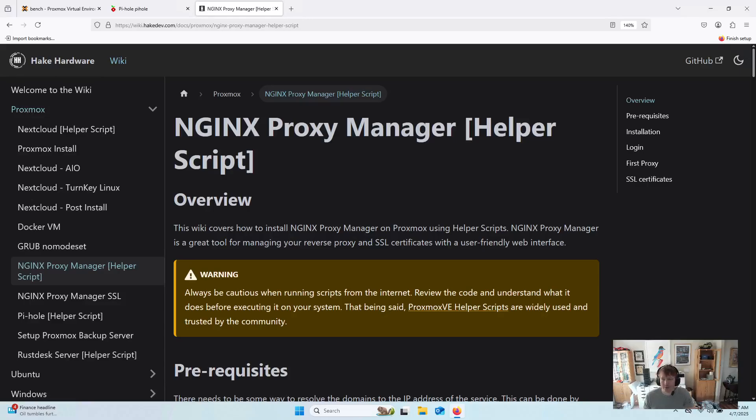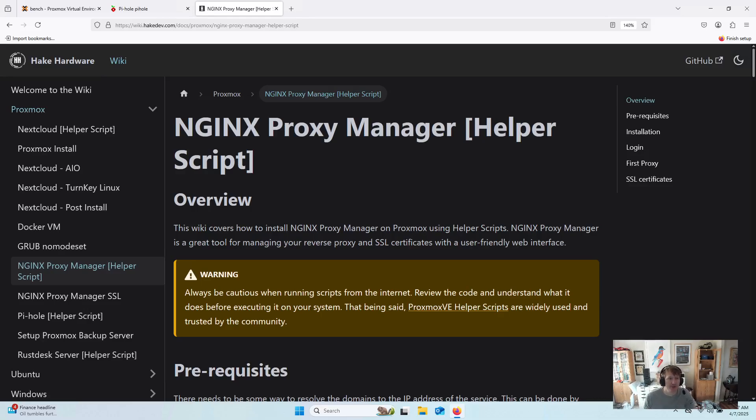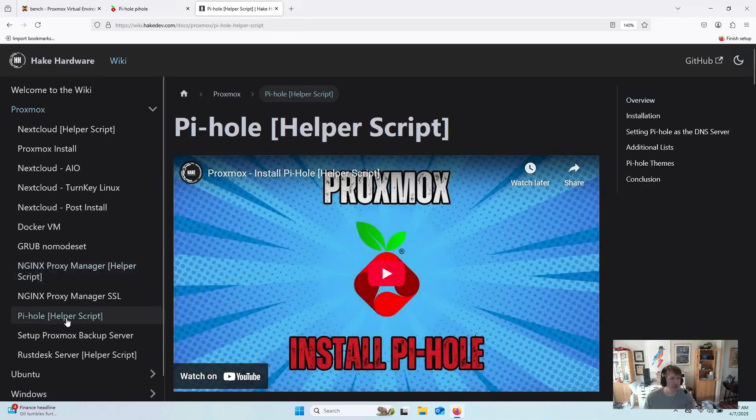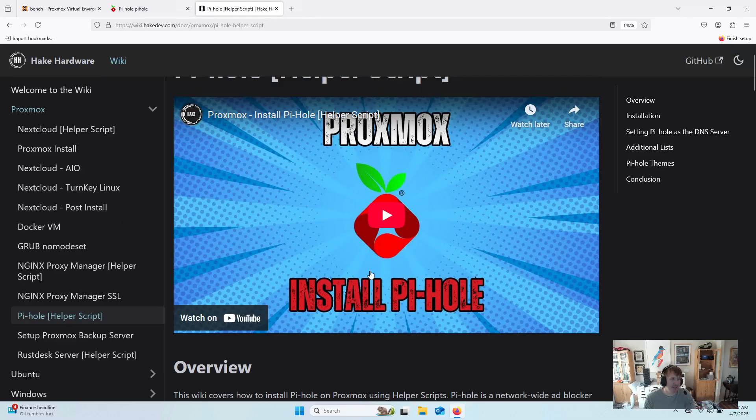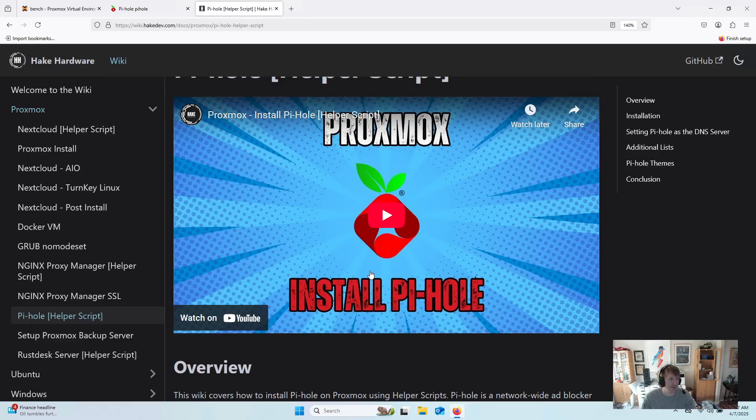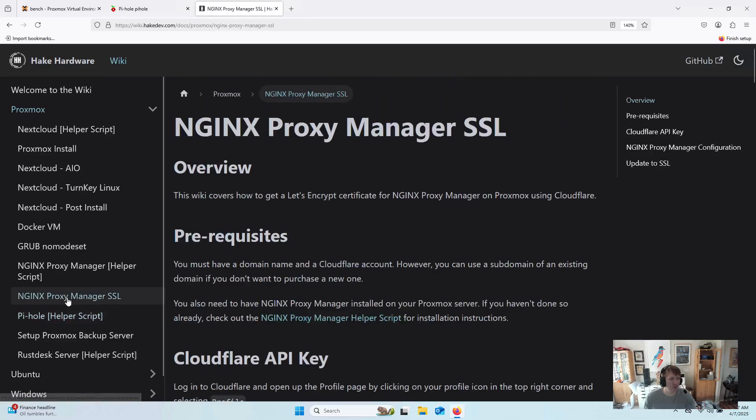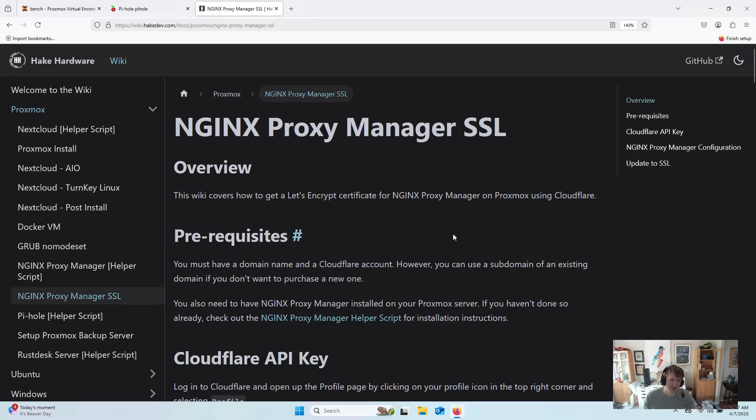Hey everybody, HeyCardware here, and in this video we are going to go over how to get Nginx Proxy Manager installed on Proxmox using helper scripts. So this is a logical next video after my last one, which was how to get PyHole set up, because we're going to be using PyHole and Nginx Proxy Manager to set up some domains for services like Nginx Proxy Manager itself. We can do it for PyHole.